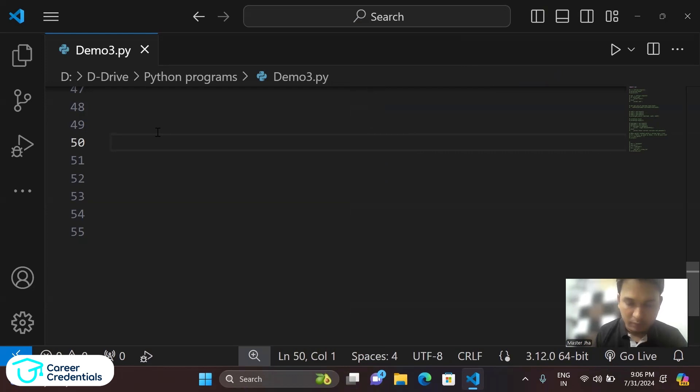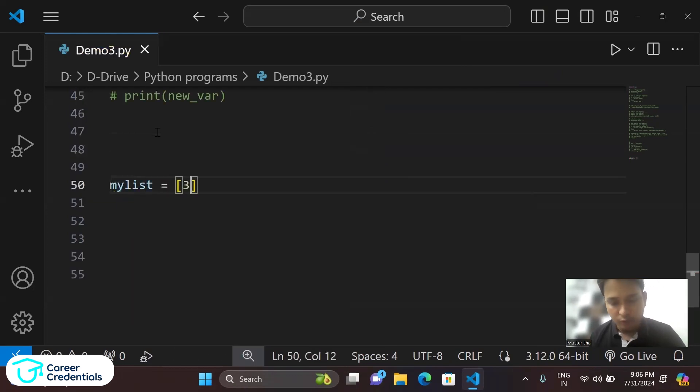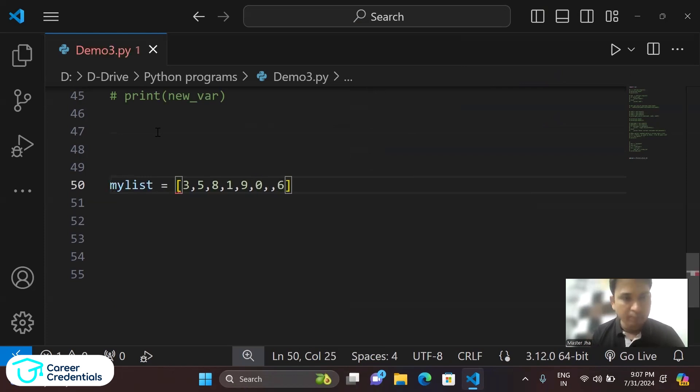For example, my list equals... let's take the value something like this. Okay, this is the value, very good.